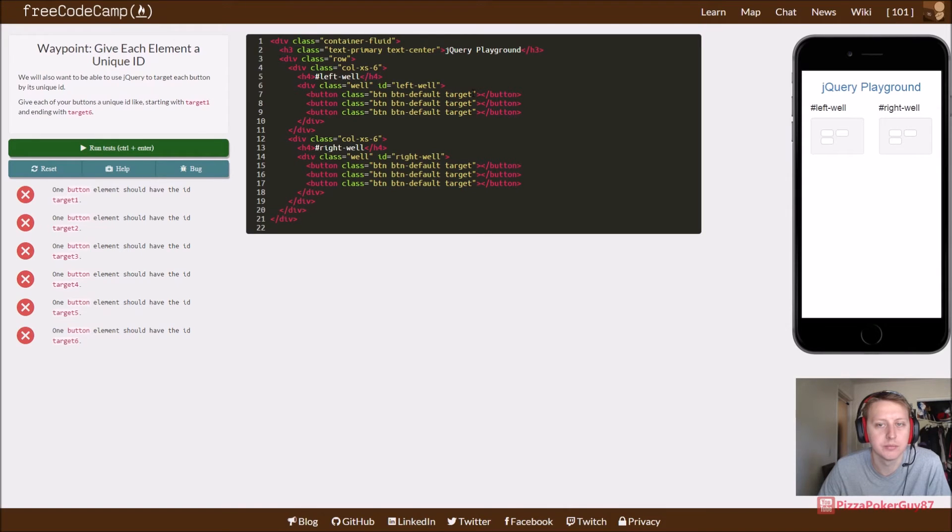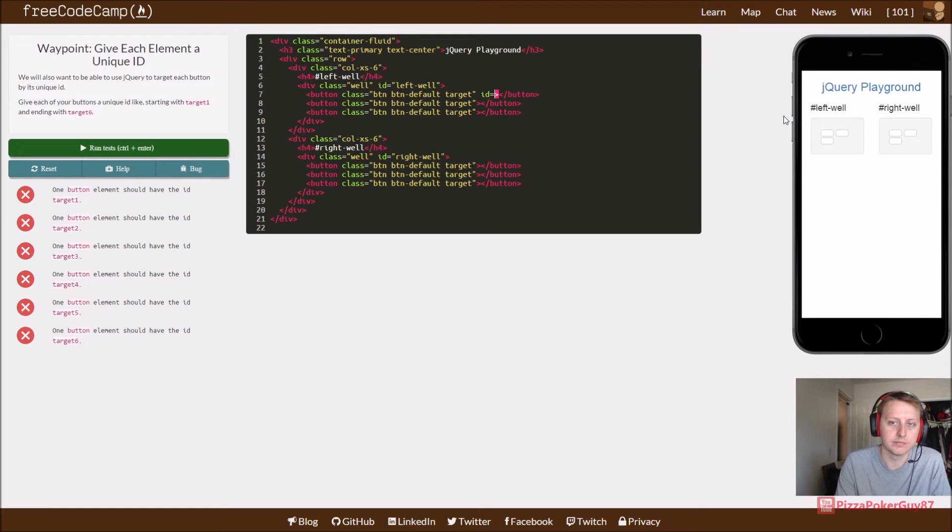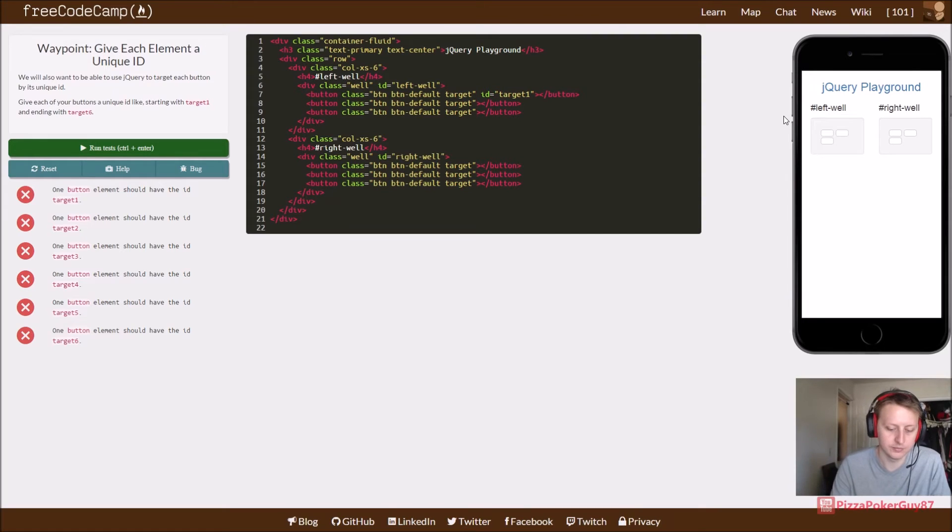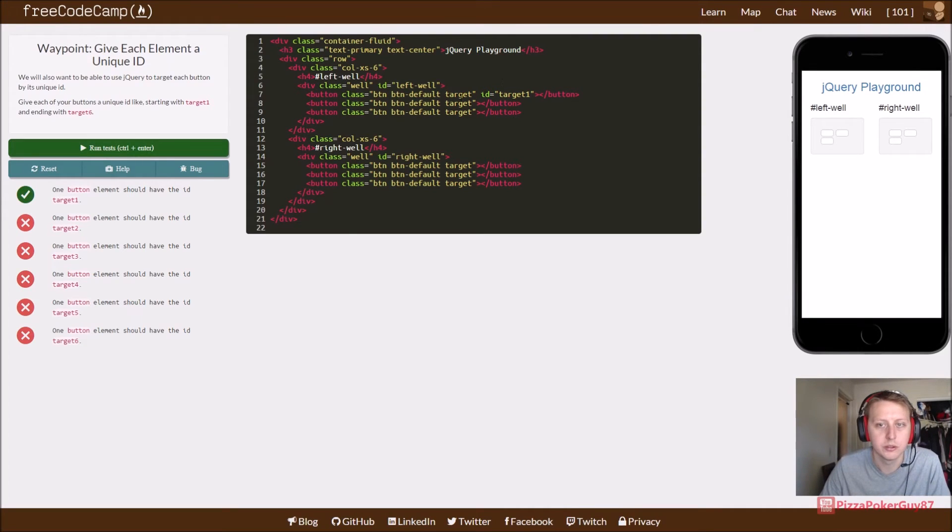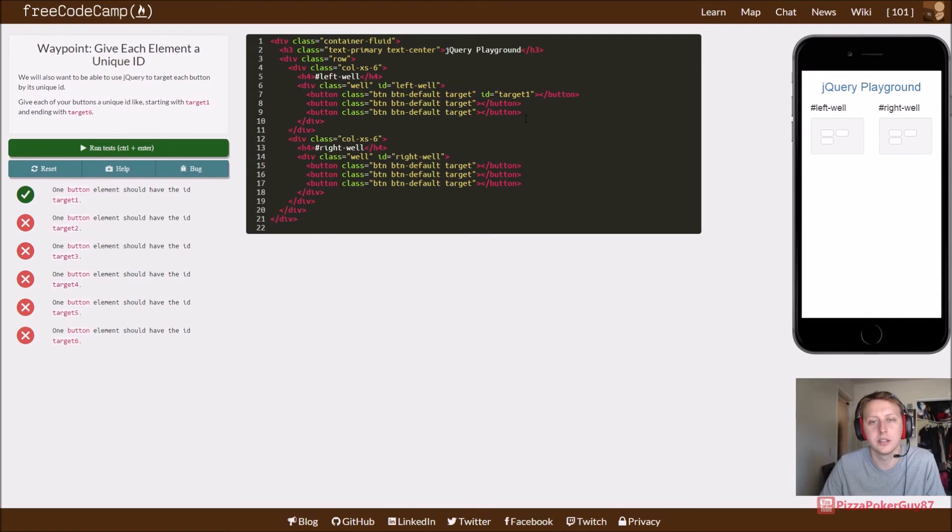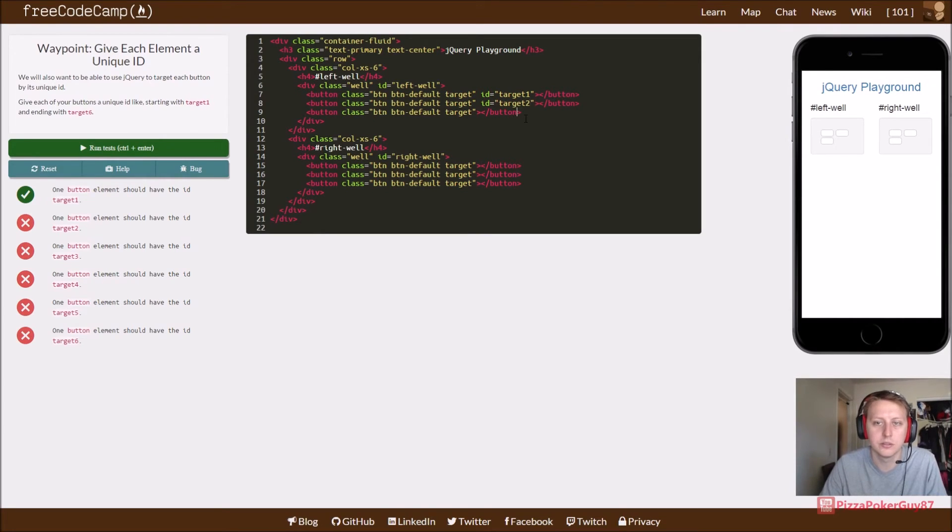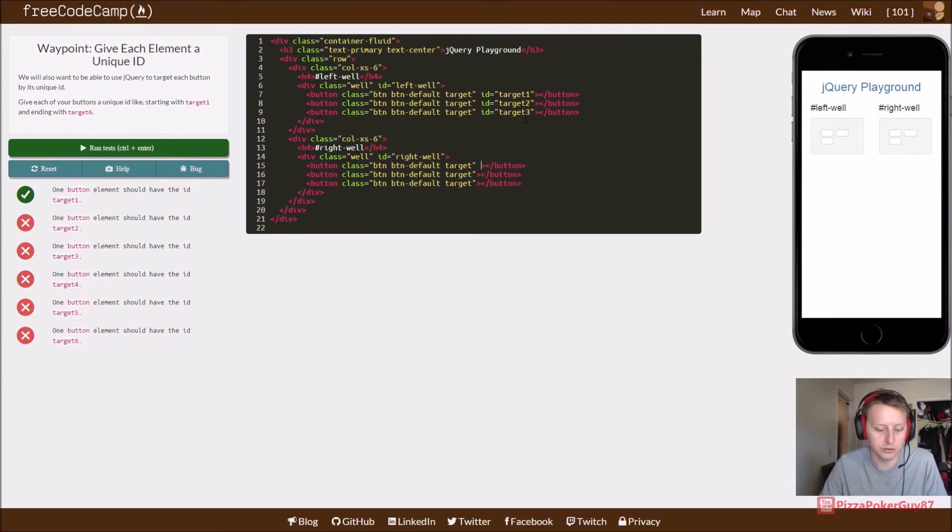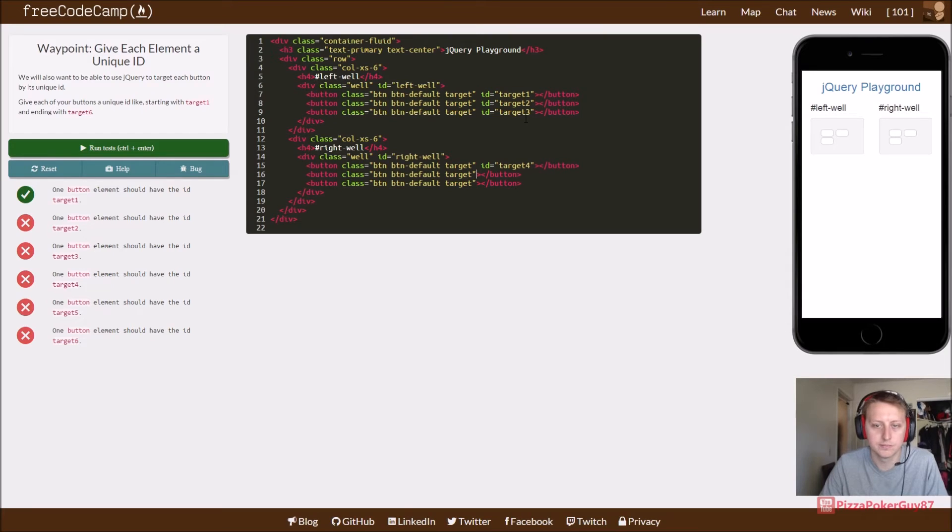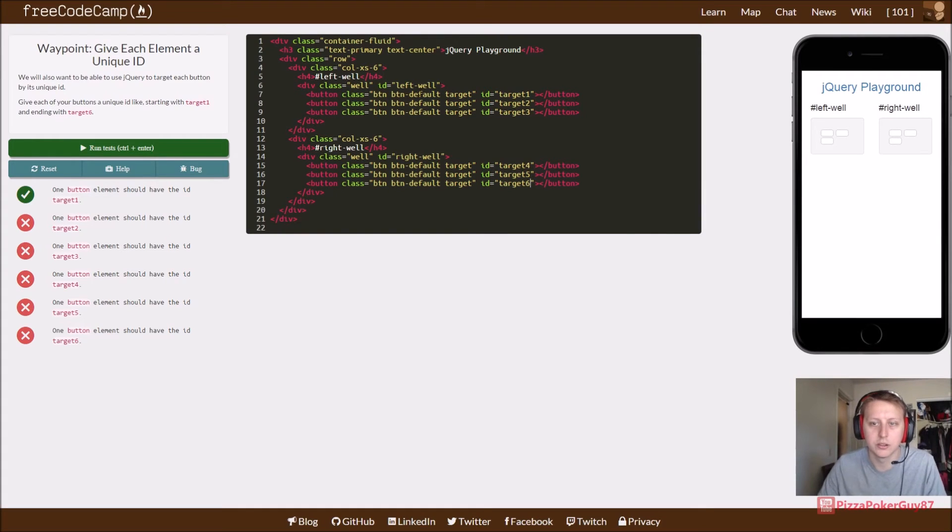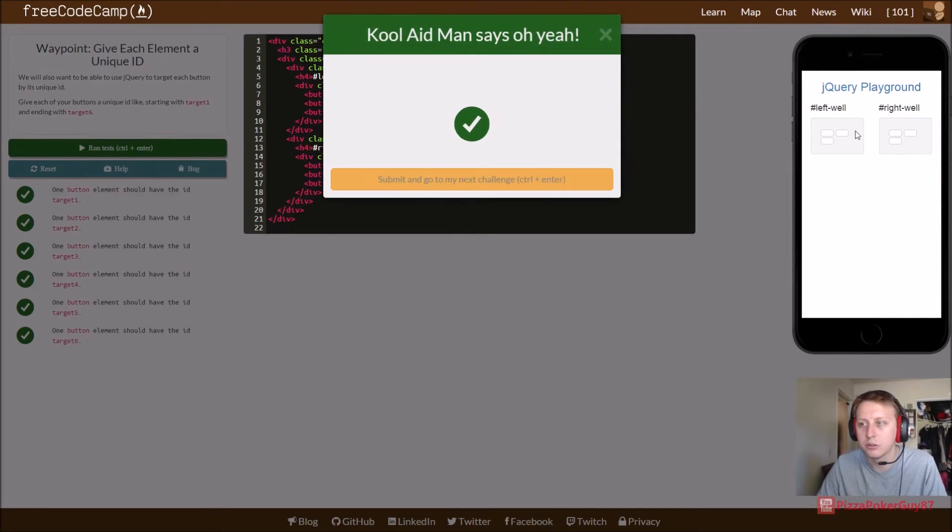One element should have the id target 1. We'll start fresh. ID equals target 1. And then we'll run it to make sure we're doing all this right before we start changing all that. And just save a little bit of time. Control C this here. We're going to set the ID of this button class. I'm going to set target 2. And then we'll set that to target 3. And then we'll set this one to target 4. Target 5. And finally, last but not least, target 6. Now run that.